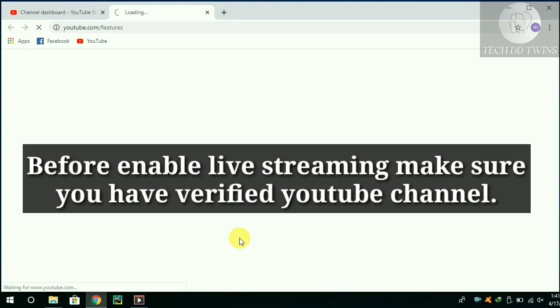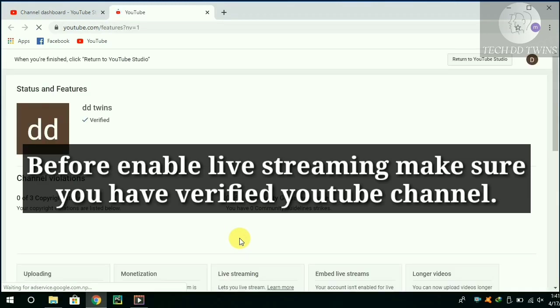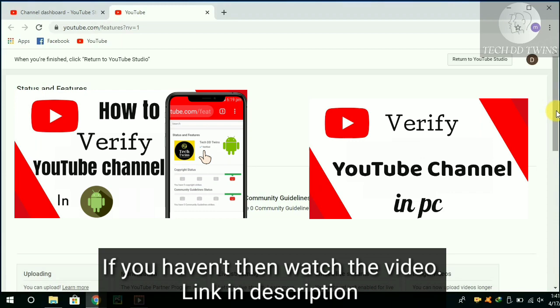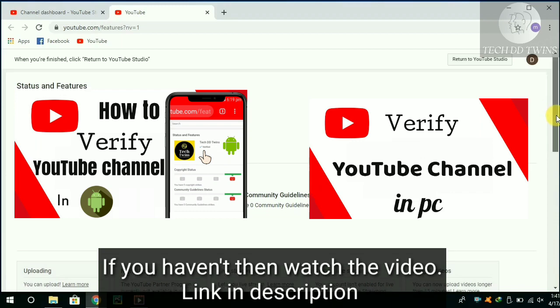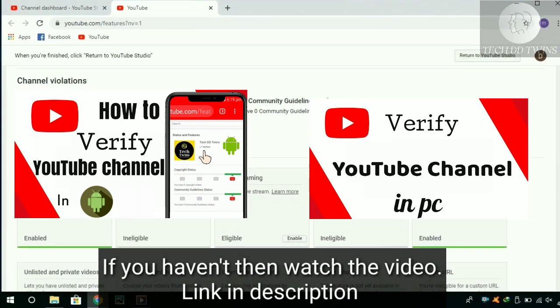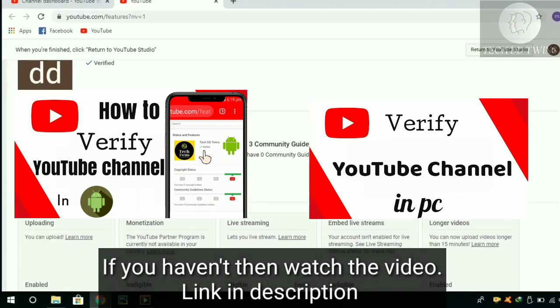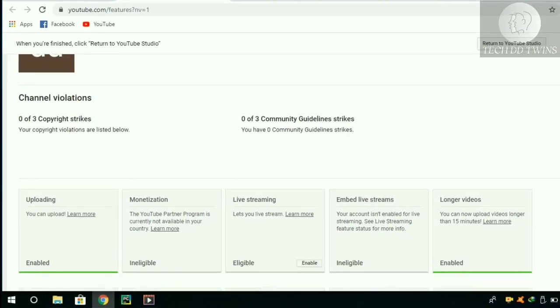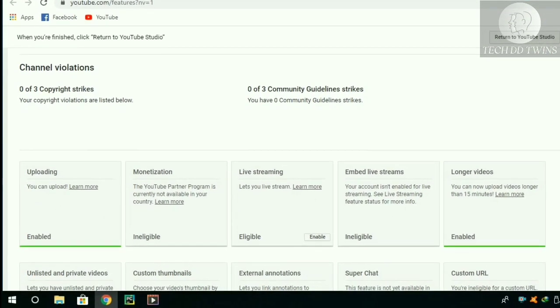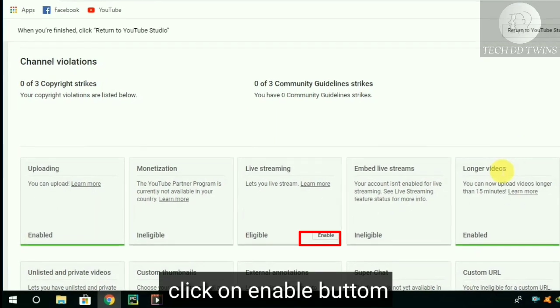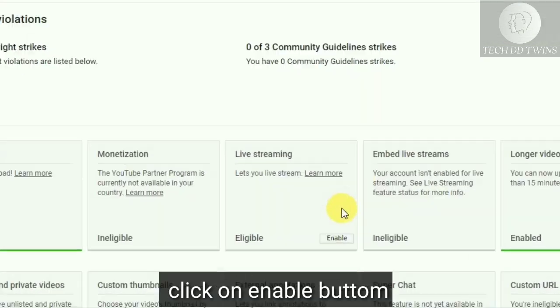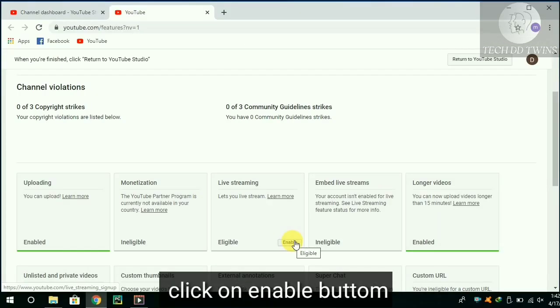Before enable live streaming, make sure you have verified YouTube channel. If you haven't, then watch the video. Click on Enable button.